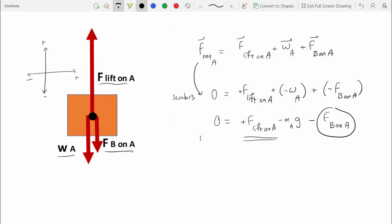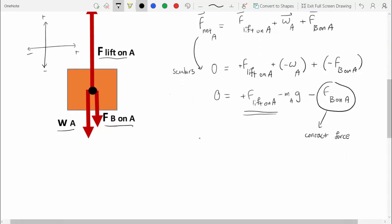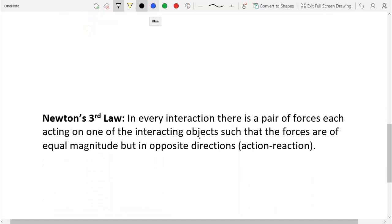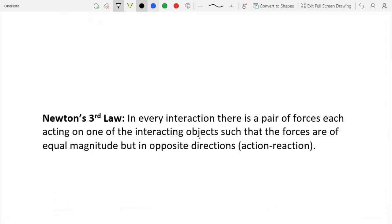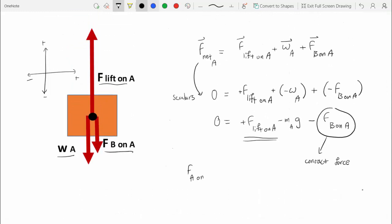We don't have an equation for F_B_on_A, but we know it's a contact force since B and A are interacting. Newton's third law tells us that in every interaction there is a pair of forces of equal magnitude but opposite direction. So there must be an F_A_on_B equal in magnitude to F_B_on_A but pointing in the opposite direction. If I draw the free body diagram for B and find F_A_on_B, I can then find F_B_on_A and calculate F_lift_on_A.